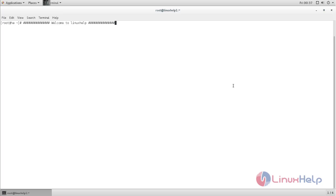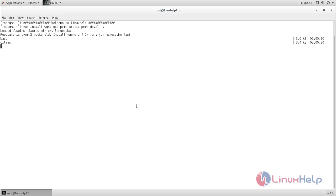First, we need to install HAProxy. We can download it from its repository, or we can compile it from its source code. Here, I am going to compile it from source code. First, run this command to download the required packages for HAProxy. Now type this and hit enter. The packages are installing — wait for some time. Now the packages are installed.